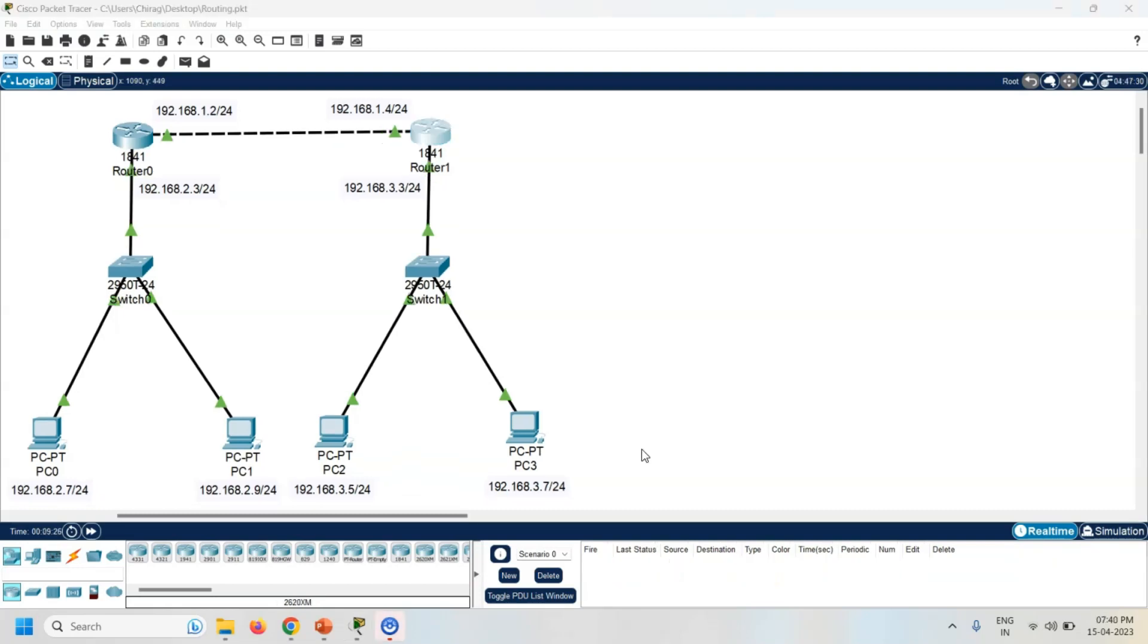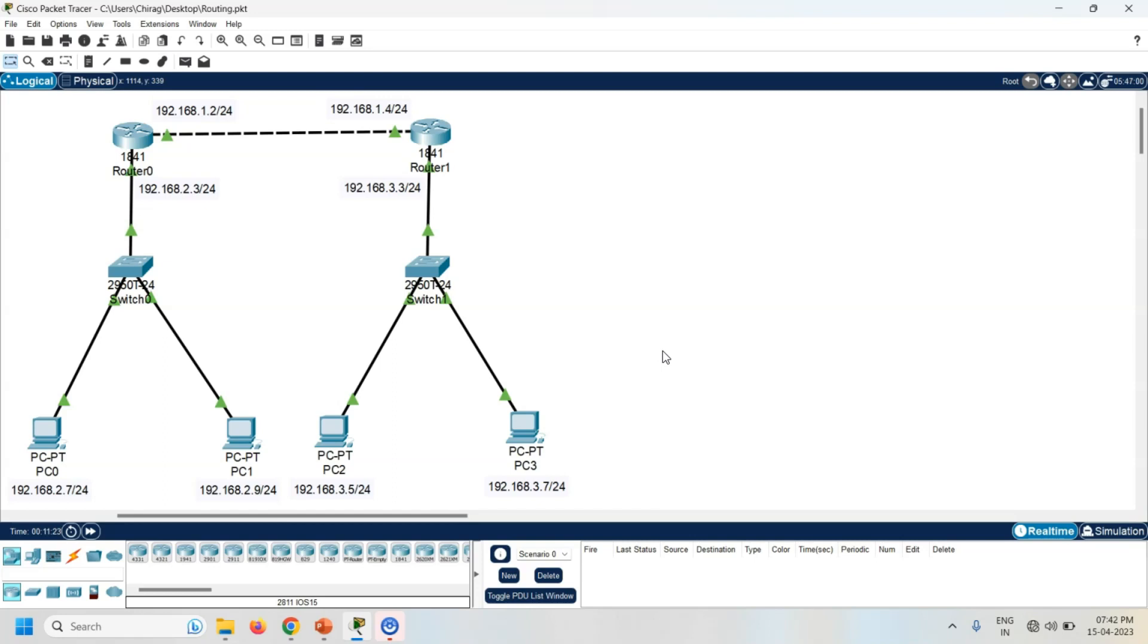Here I am going to configure dynamic routing on both the routers. So first of all, what is dynamic routing? Dynamic routing uses algorithms to determine the best path. Examples of the dynamic routing are RIP, OSPF, and EIGRP. Let's configure dynamic routing on both the routers.